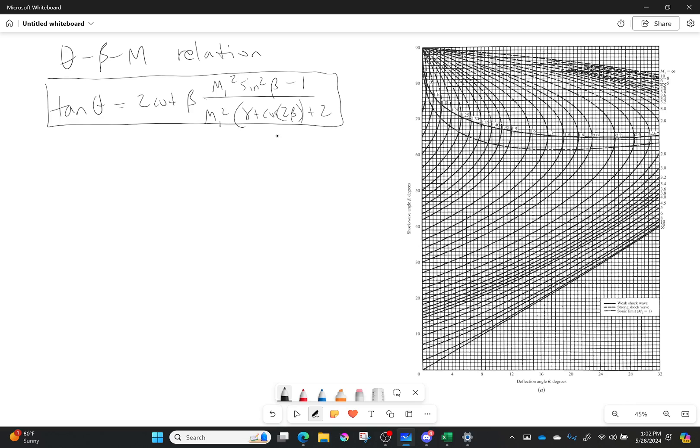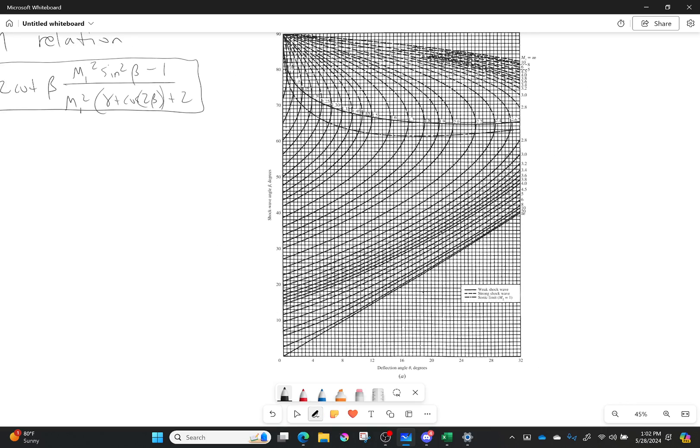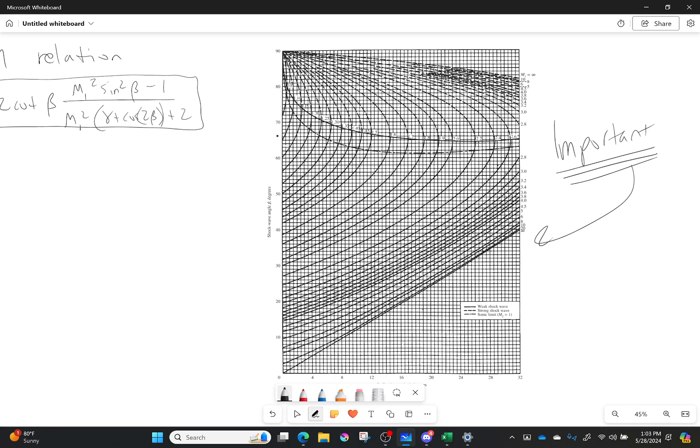You go to this big diagram on the right here. This guy is incredibly important. So this is your theta beta Mach diagram. And this guy right here is incredibly useful. You need to know how to read it. Now there is a ton of information that is given here, and I'm going to do my best to show it all to you.